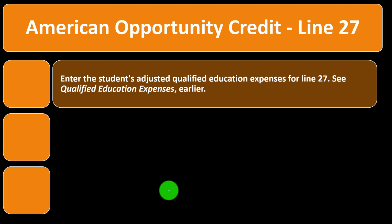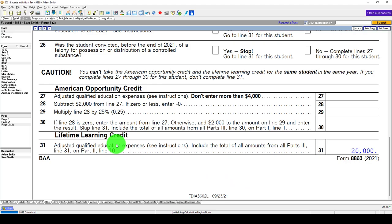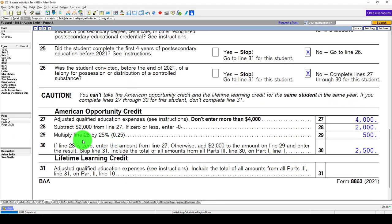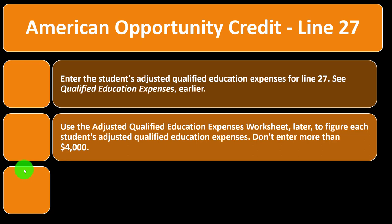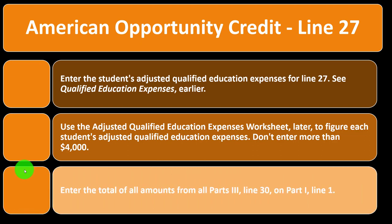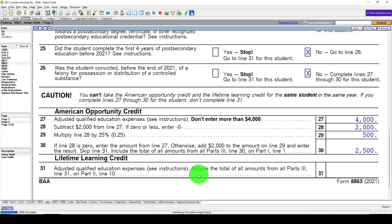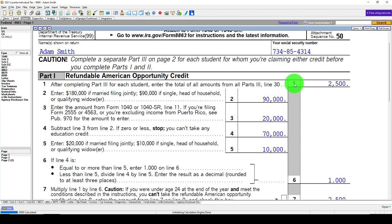We're going through the questionnaire to determine the differences between the American Opportunity Credit and the Lifetime Learning Credit, to figure out which applies for each student. Line 27: enter the student's adjusted qualified education expenses, but they can't exceed $4,000 — that's where the credit maxes out. Use the adjusted qualified education expenses worksheet to figure each student's amount. Enter the total of all Part 3 line 30 amounts on Part 1, line 1.